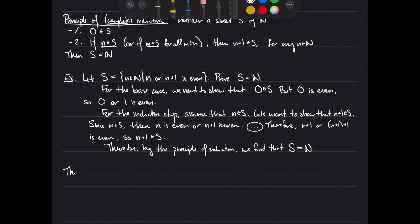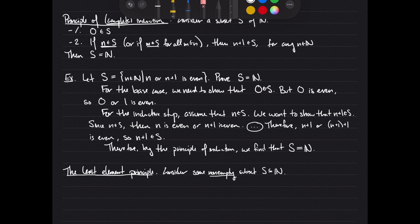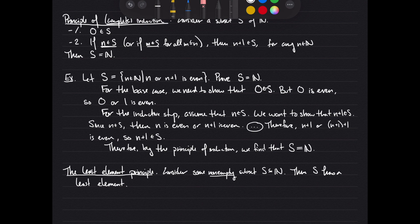Now let's talk about the least element principle, which is pretty important and useful when talking about natural numbers. It says that if we consider some non-empty subset S of N — and it's very important that it is not empty — then S has a least element. Any non-empty subset of the natural numbers should have one unique least element. This is not true for the real numbers: for instance, the set of reals strictly greater than 1 has no least element. But any non-empty subset of the natural numbers does, since the natural numbers are discrete.